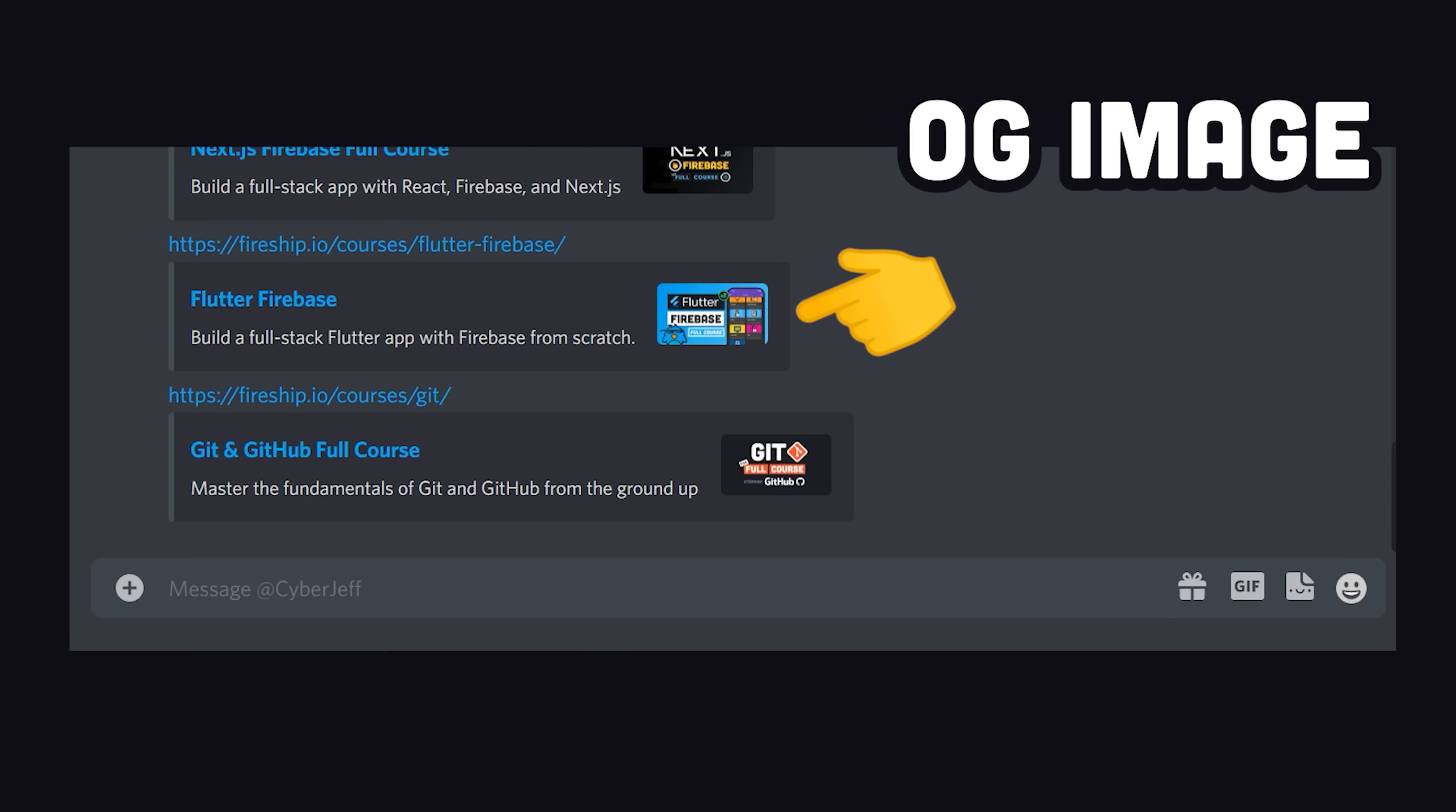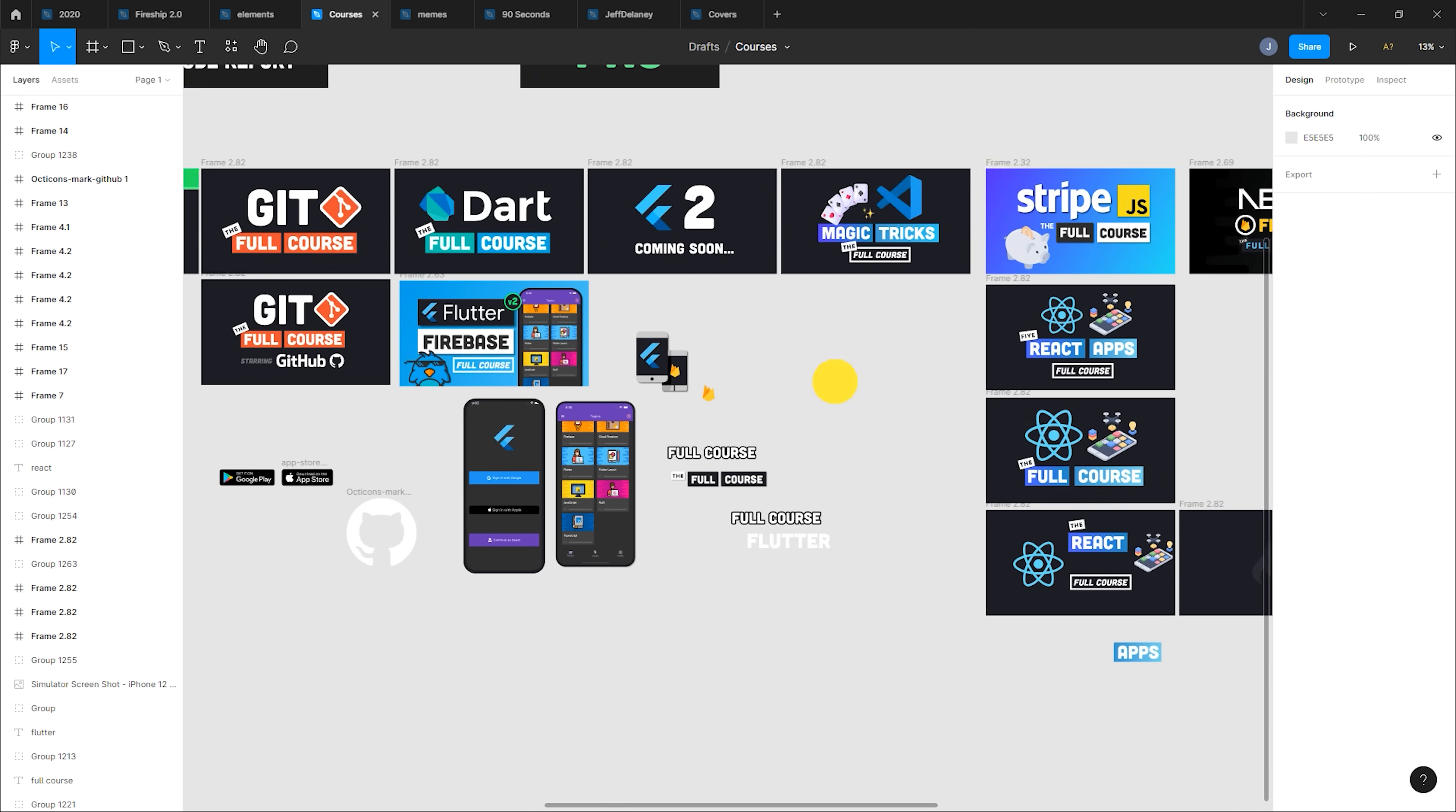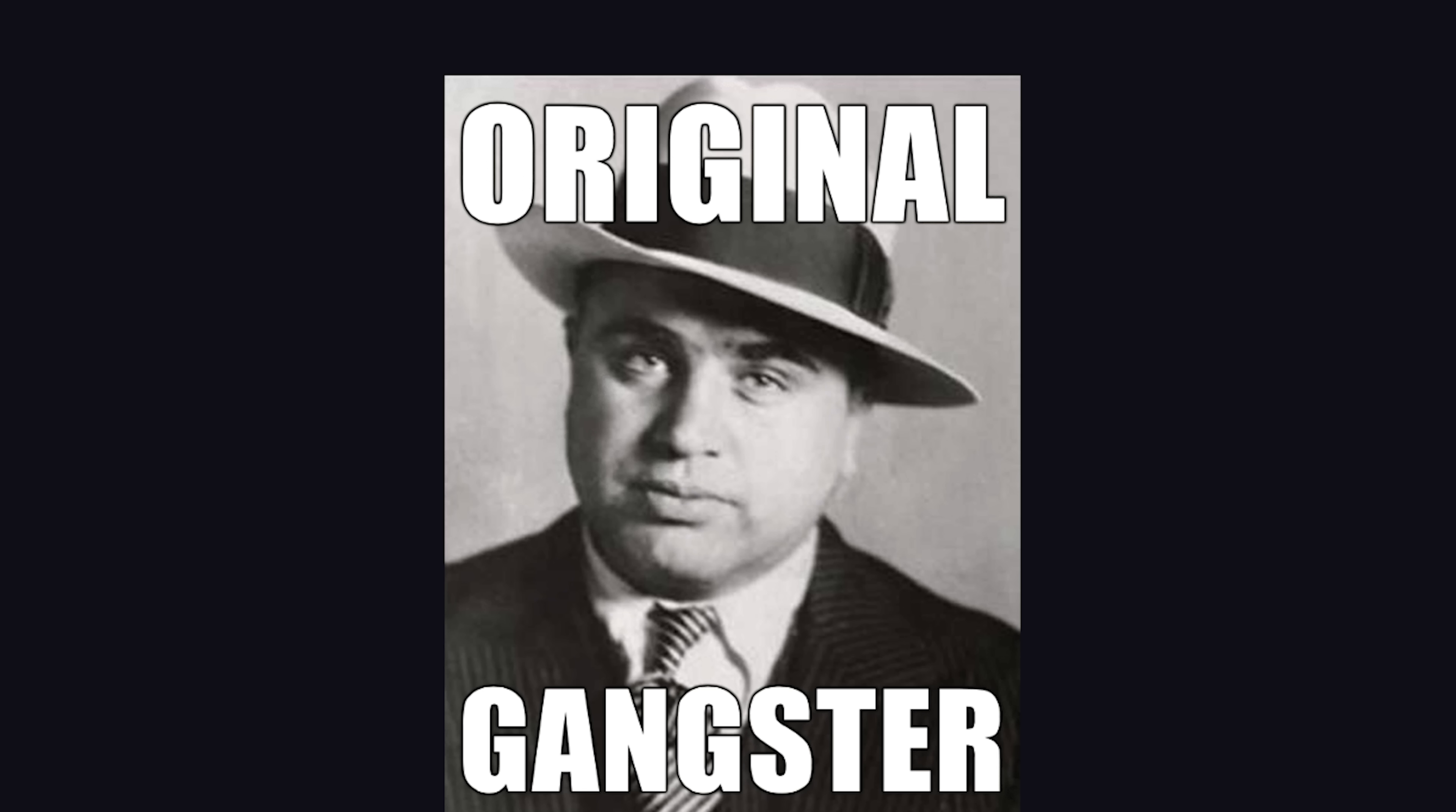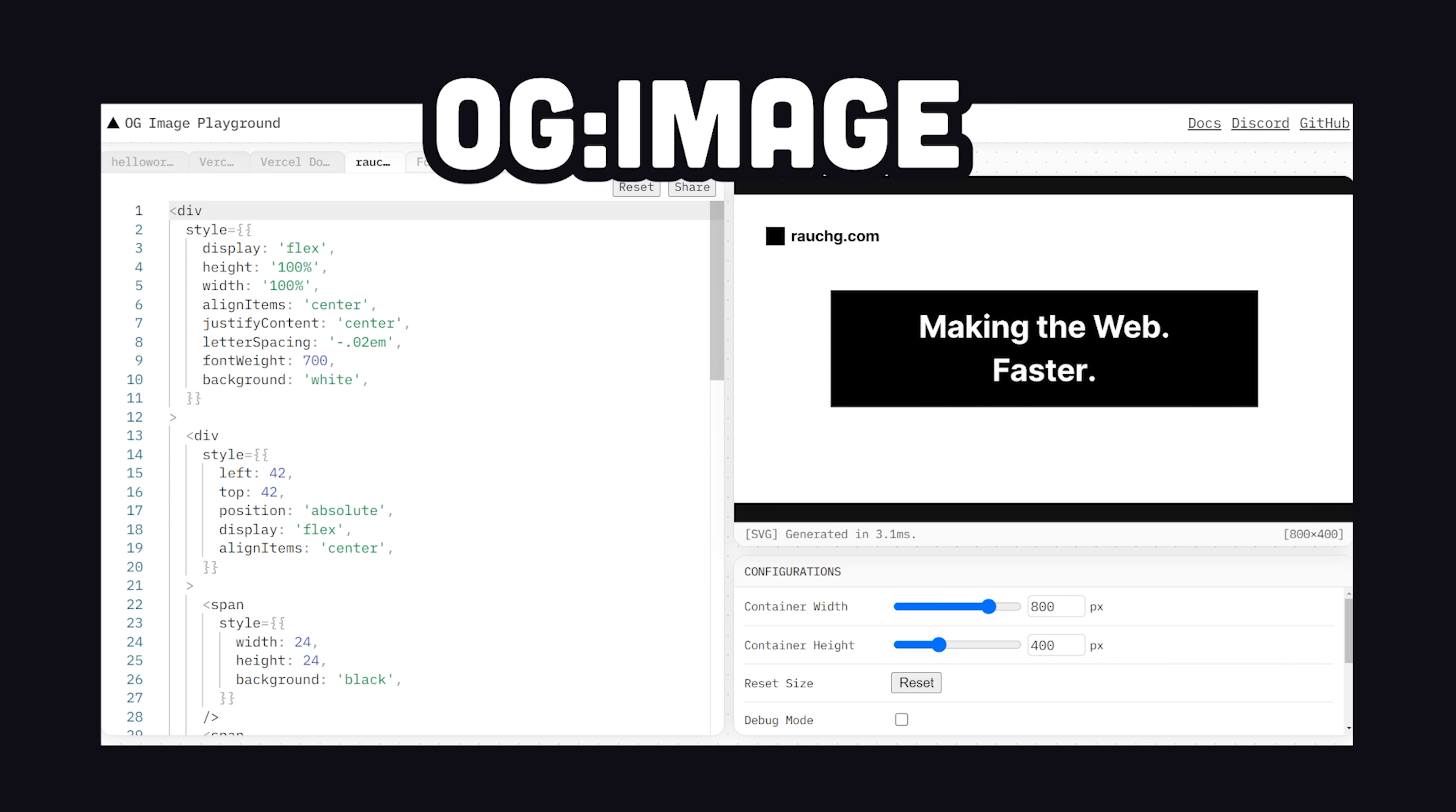That means someone might have to go into Photoshop or Figma and design a unique image. Luckily, things don't have to be that manual and painful because Vercel just dropped a new library called OG, which stands for Original Gangster, and allows you to generate open graph images programmatically on the edge.